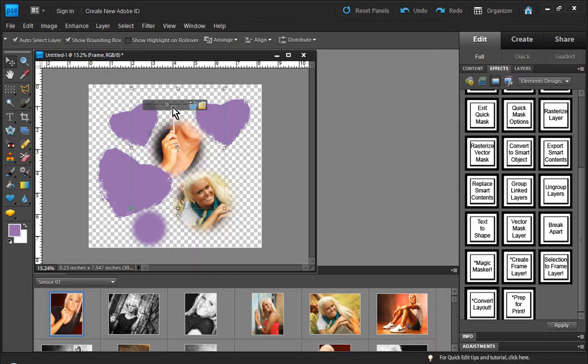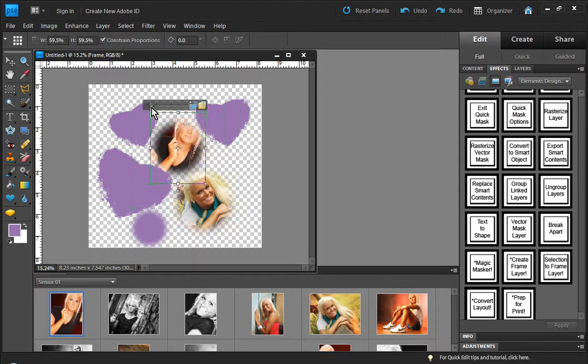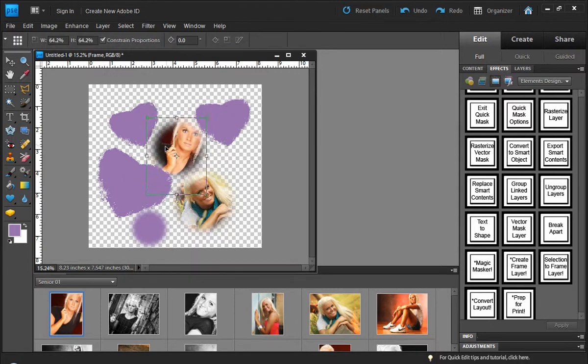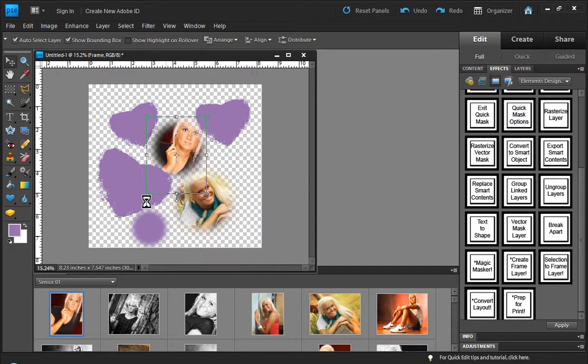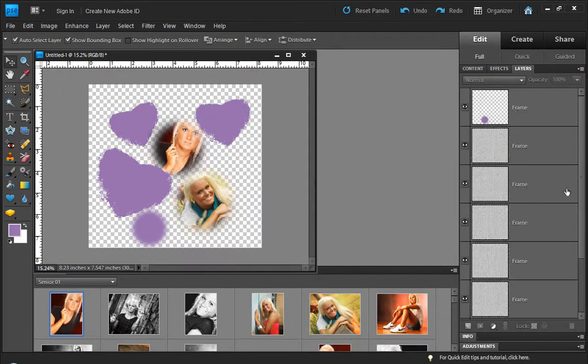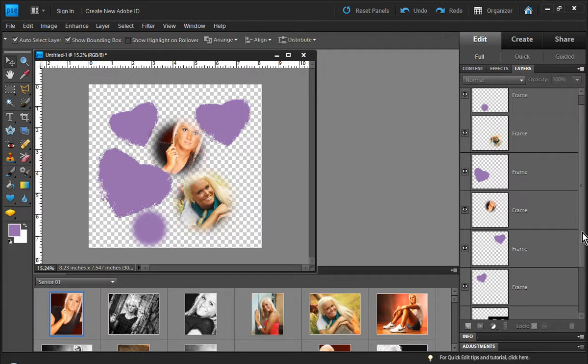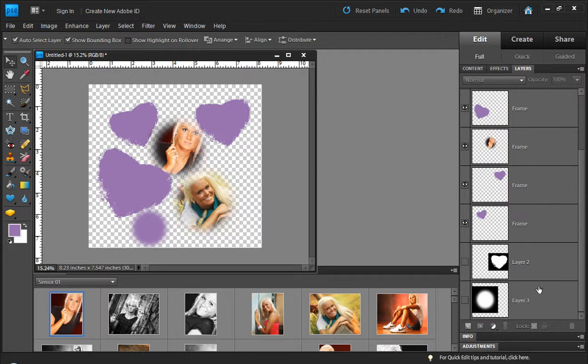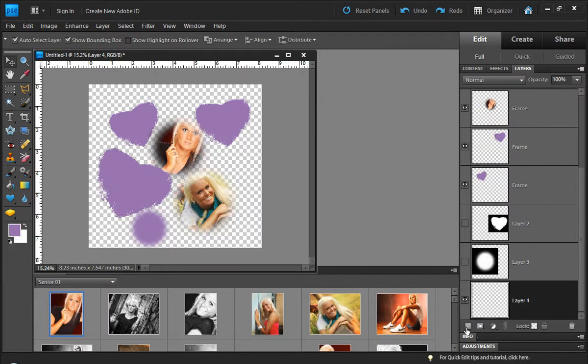So in combination with scatter things and that create frame layer option, you can create a really interesting collage without a lot of work. So we'll go back in here, come all the way down, and we're just going to add a layer here and fill our background layer.